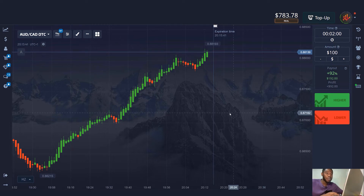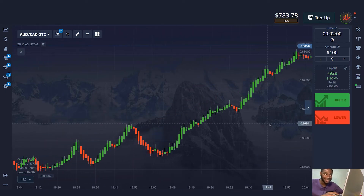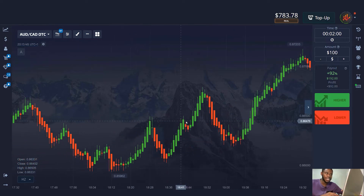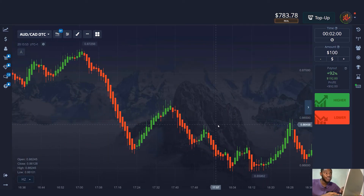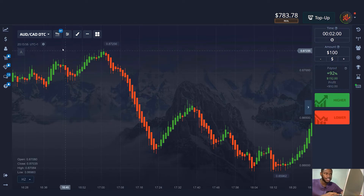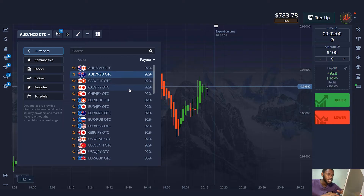Hello! Using this strategy, the participant lost the last $1,320. It happens when you can't stop. How did I find out? He texted me. He writes that he found a strategy on the internet and decided to test it. The strategy seemed very simple and no one told him about any details in using it. He just started testing it and after a week, he found out that his account was empty.